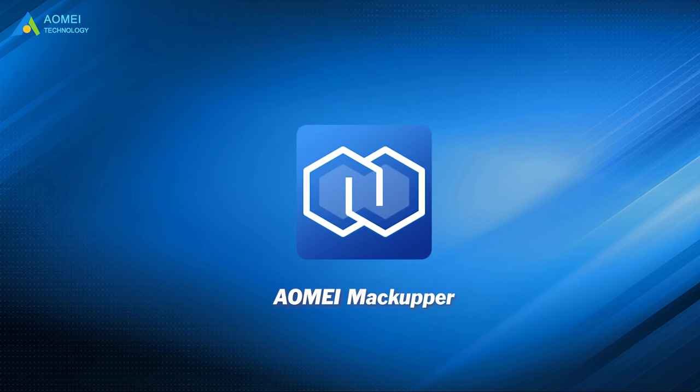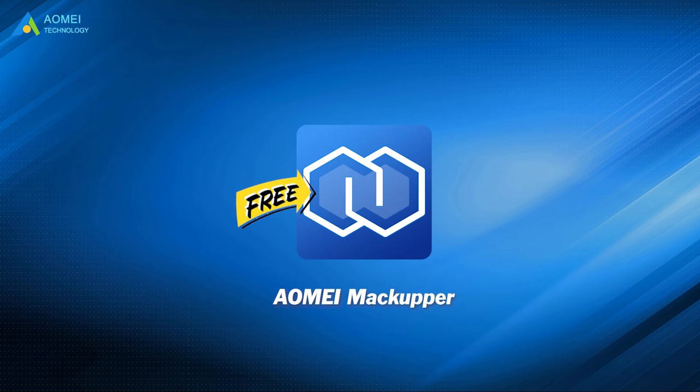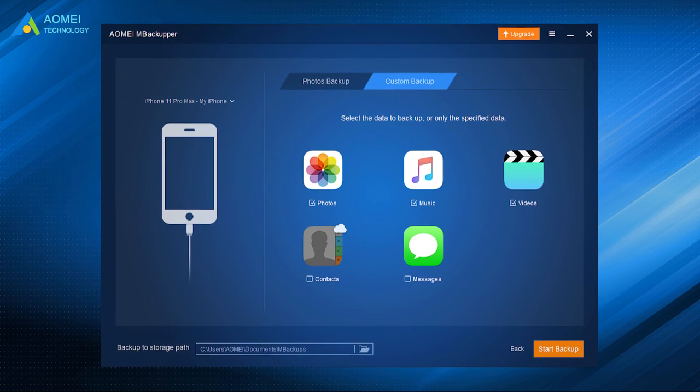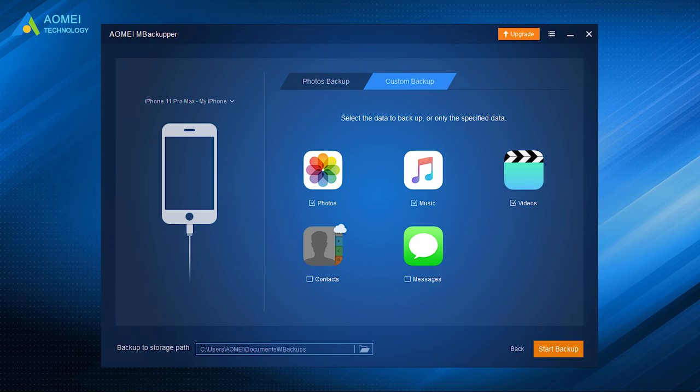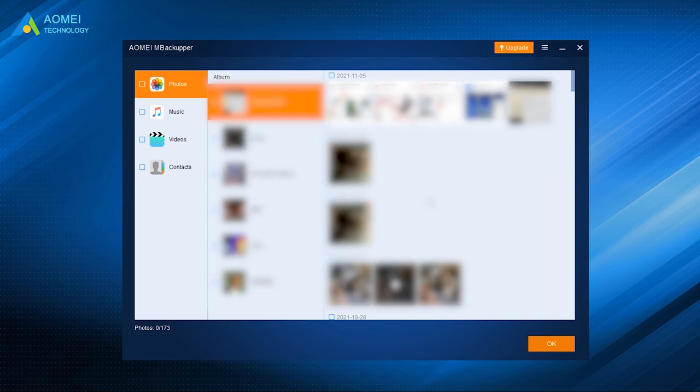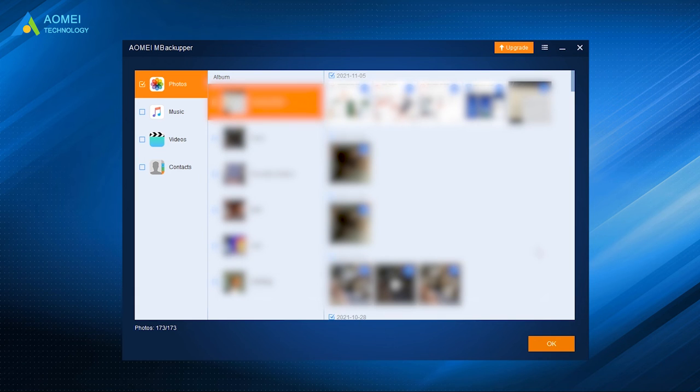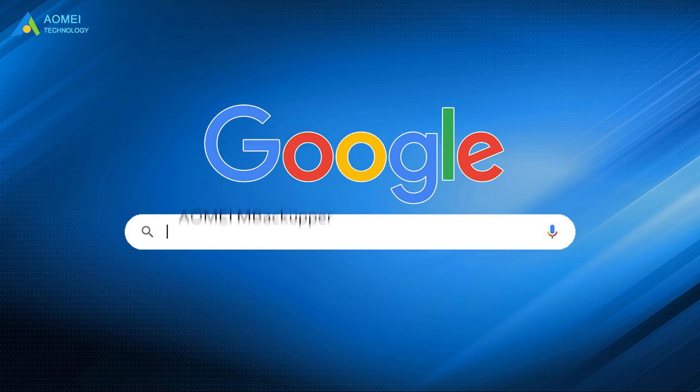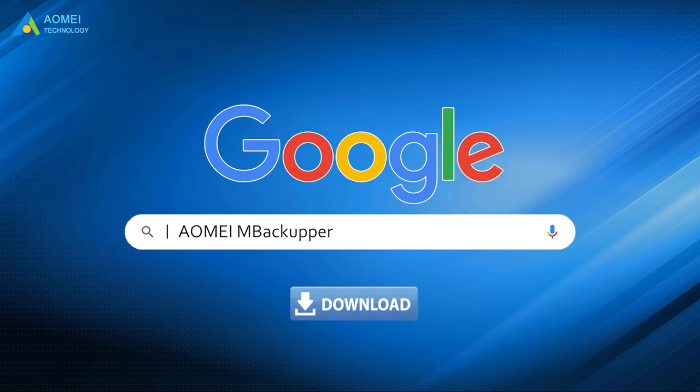AOMEI Backupper is a free professional iPhone backup software, allowing you to backup iPhone photos, videos, contacts, music, and messages to computer. It is easy to use and every step would be easily understood. You could preview and select the files when you backup or restore your iPhone. Just Google AOMEI Backupper, download and install it.